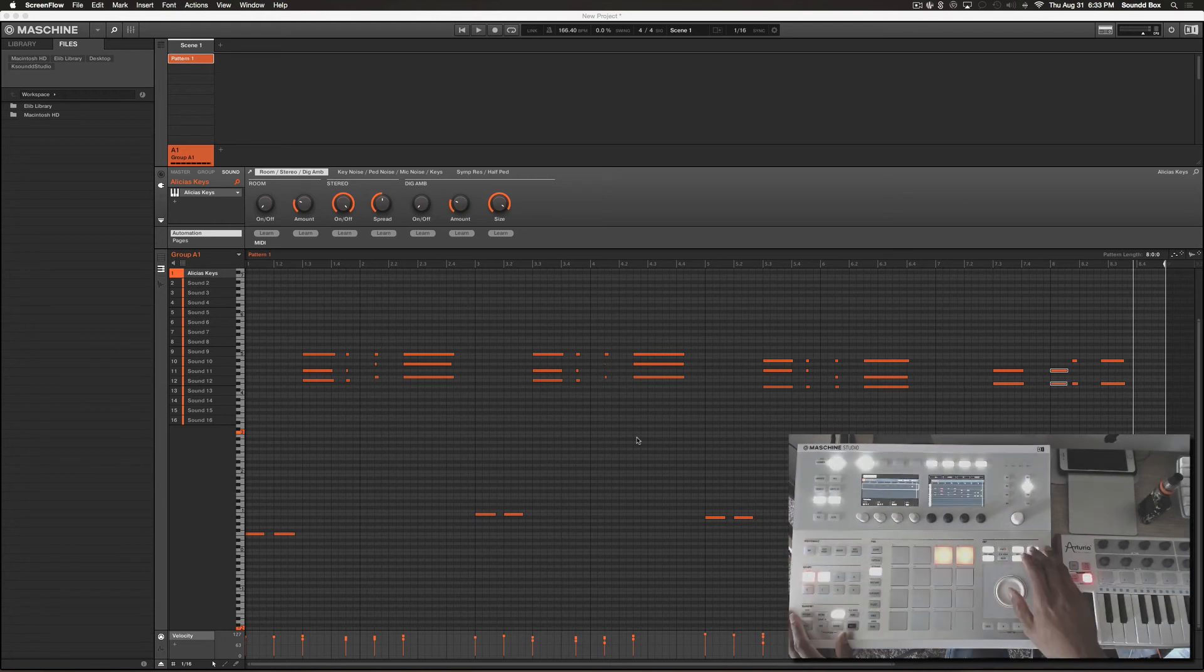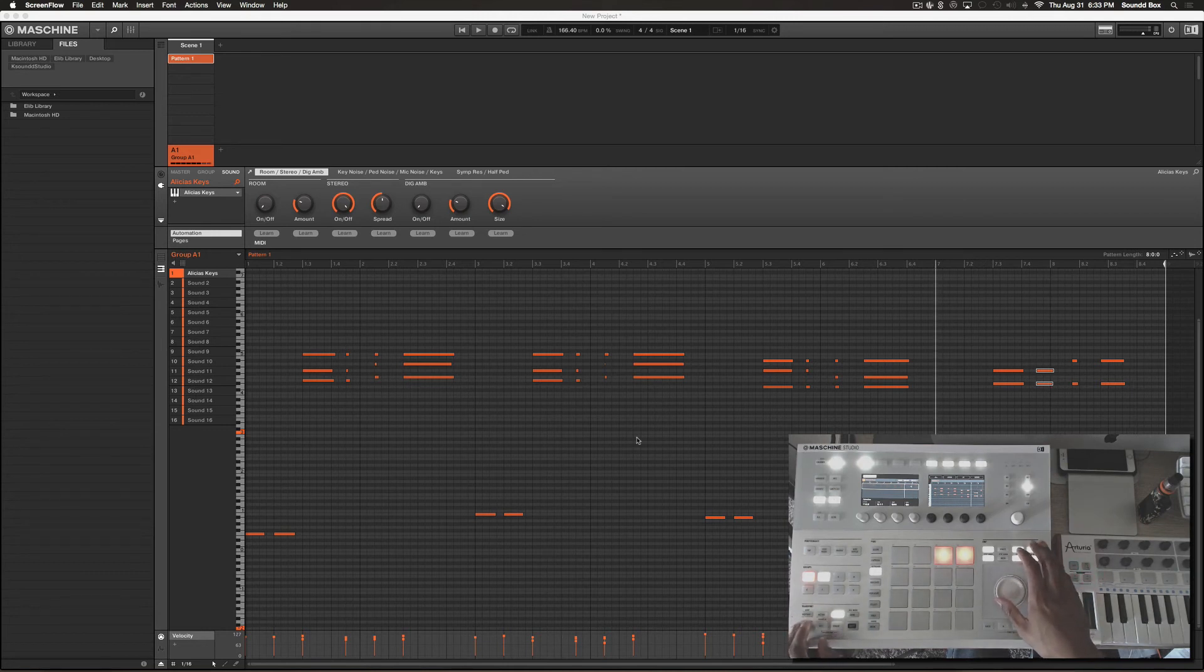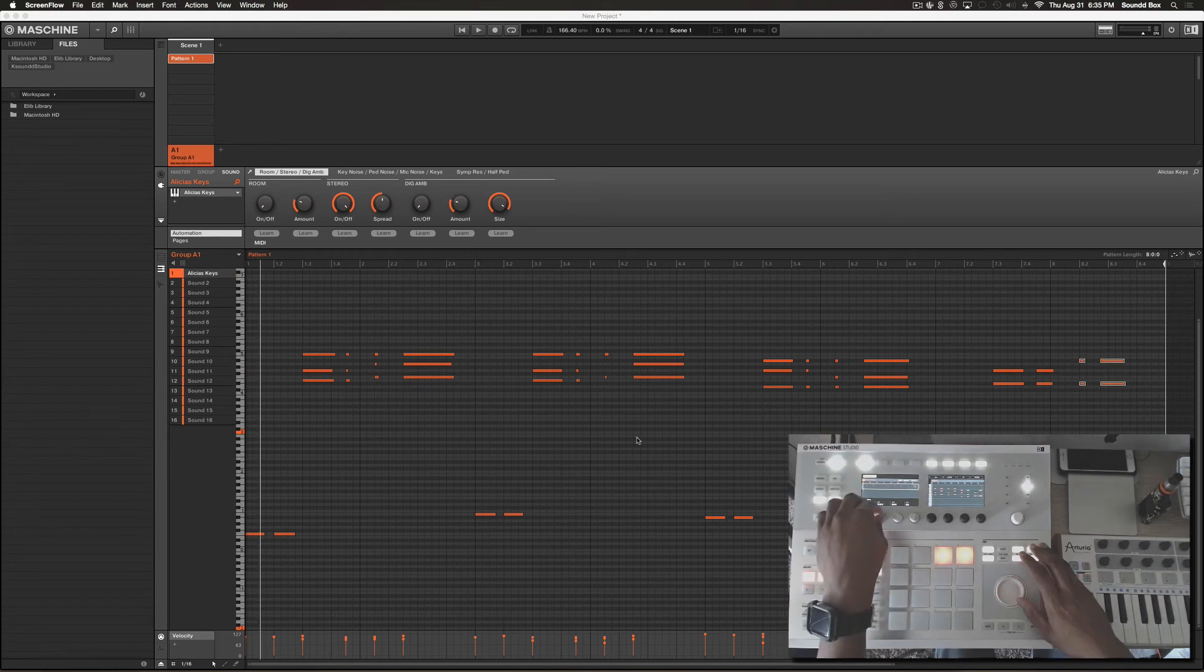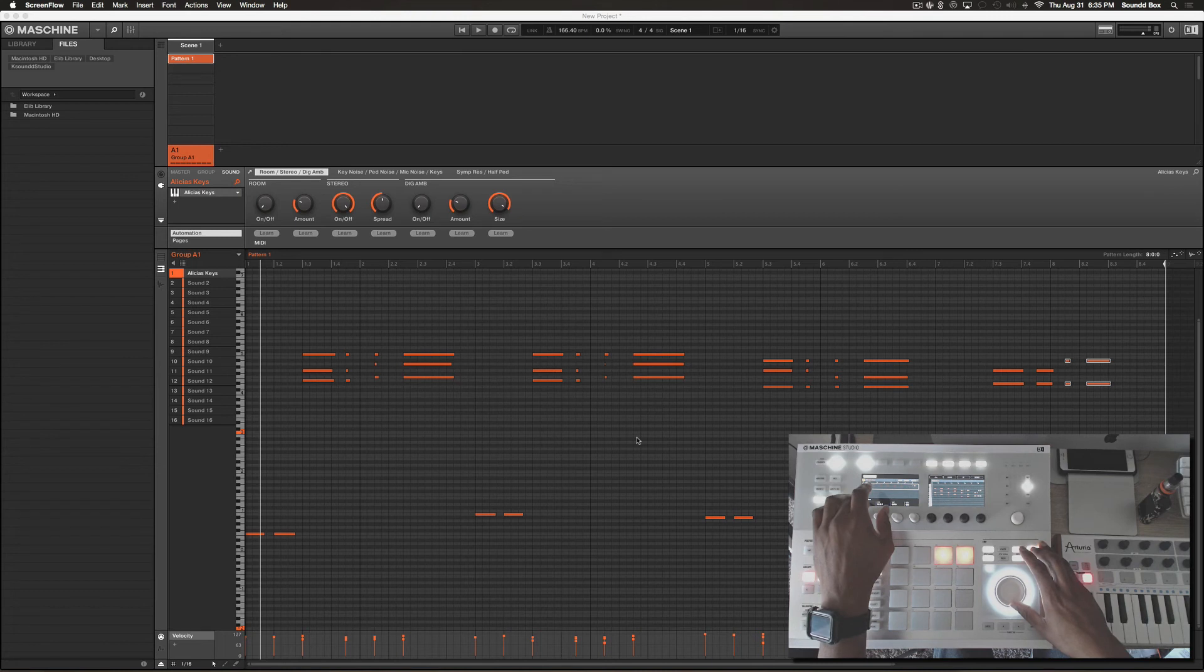Let's hit nudge again and let's move it back here. Instead of playing all the way from the top, we're going to select those four and just move it over a tad bit.